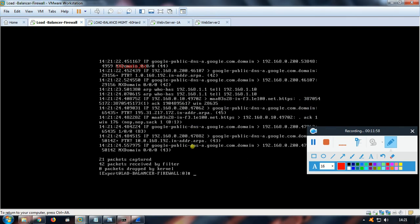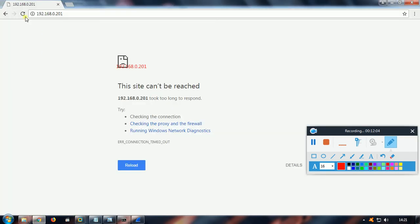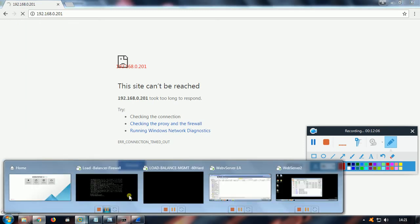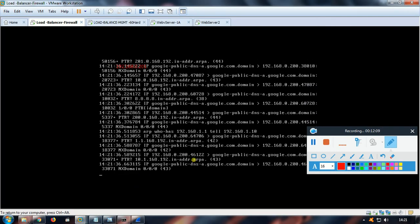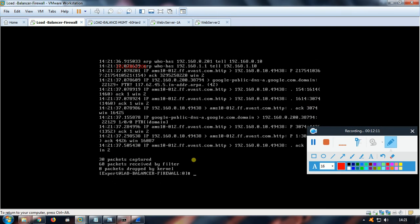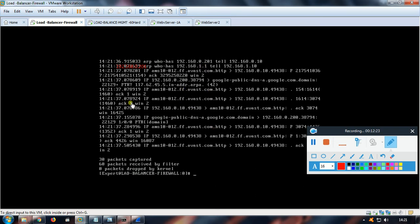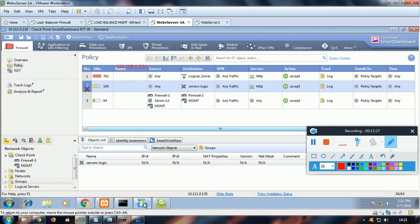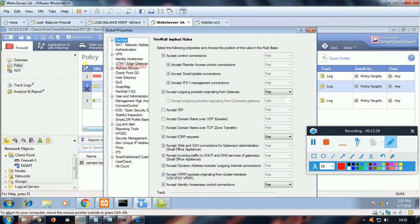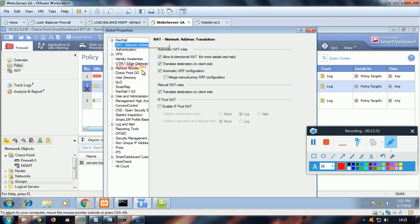Let's see whether we have any ARP request. Let's generate once again. Let's run the command again. Did you see here: who has 201 tell 02? So the ARP request is reaching here, but it's not able to resolve that ARP request. Yes, it's because we have manually created the ARP request, and in global properties we need to enable this one: merge manual proxy ARP operation, because we have manually created the proxy ARP.